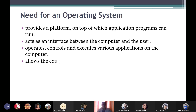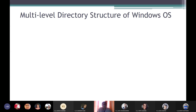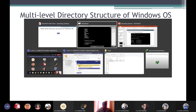Why do we need an operating system? It provides a software platform on top of which application programs can run. It acts as an interface between the computer and the user, operates and controls various applications, and allows the computer to manage its own resources. Now let's see something very important: how files and folders are stored in Windows and most other operating systems — the multi-level directory structure.